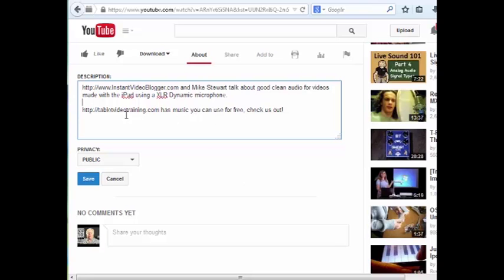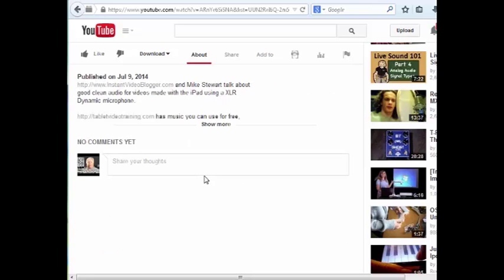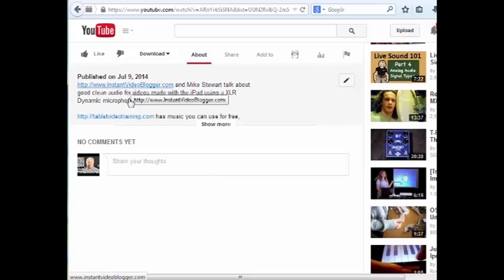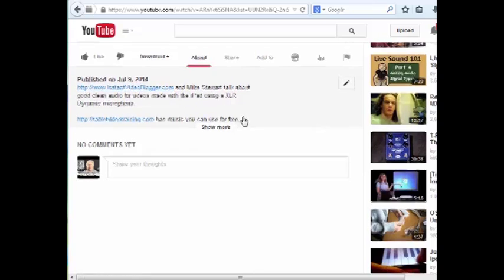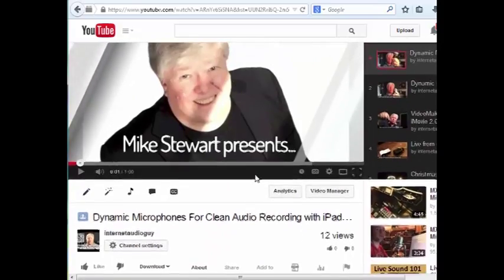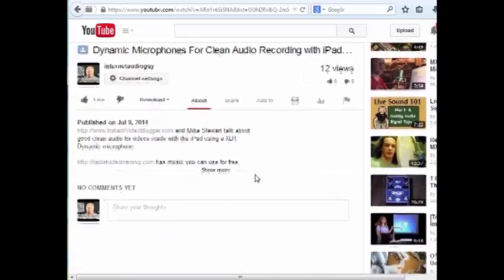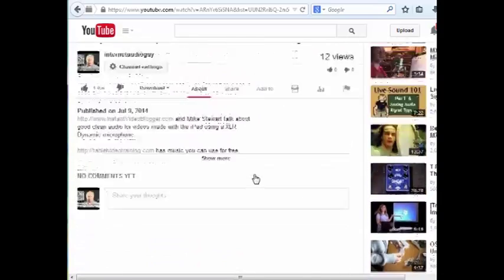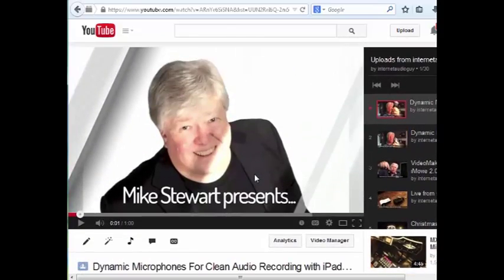This is your chance to get traffic from when people find these videos. You save that description and you can see now those are clickable links that will take you back to websites. It's really important that you add all those links.